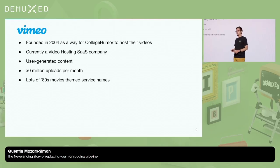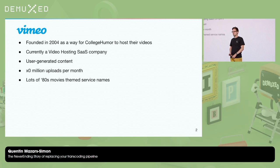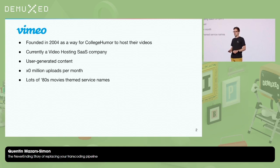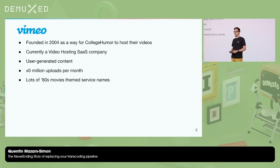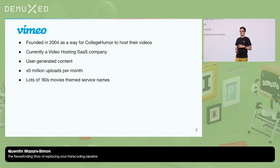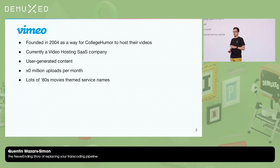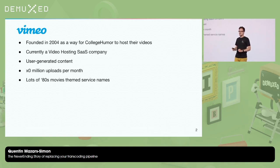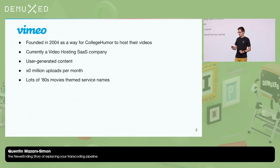We were founded in 2004 as a way for College Humor to host their videos. Currently, it's a video hosting SaaS company. It's almost only user-generated content. We have tens of millions of uploads per month, and a lot of our service names are named after 80s movies for reasons.